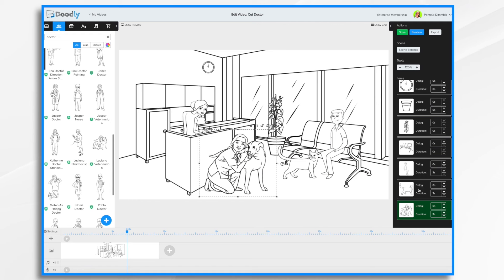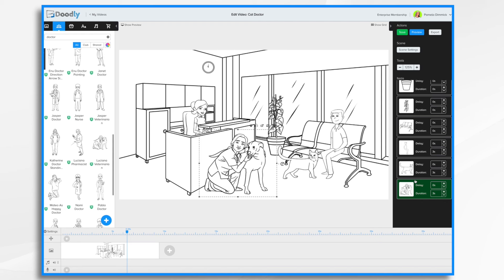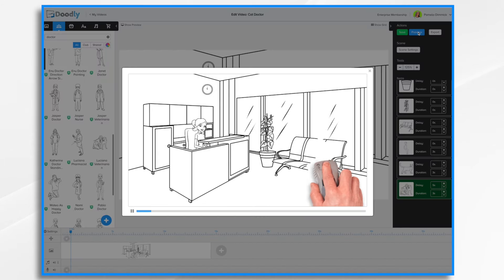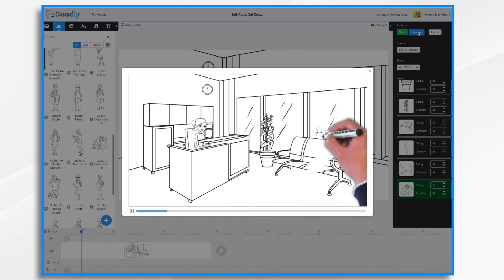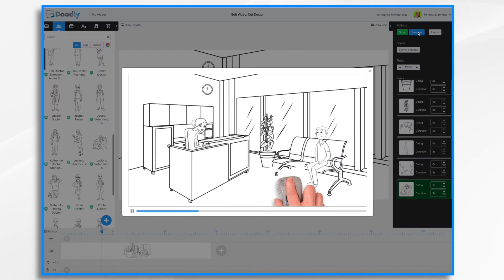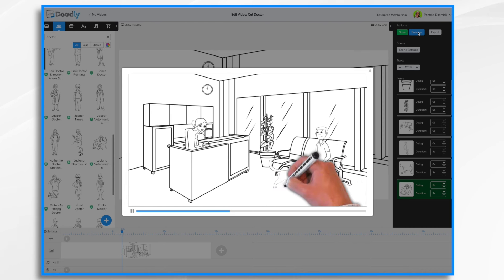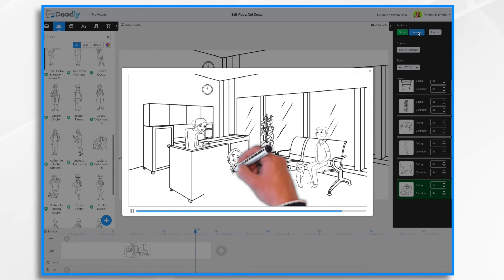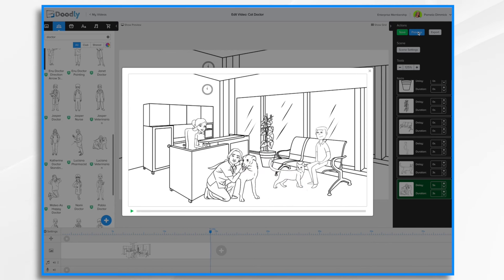So let's say that we have a voiceover once the man and the cat are drawn. And let's say that's going to take five seconds to be spoken. So what I want to do is say five seconds right here in the delay. So if we hit the scene preview, here comes the patient, here comes the cat. And then now I have about five seconds to talk before my veterinarian comes in. And here she comes. So that's how delays work.